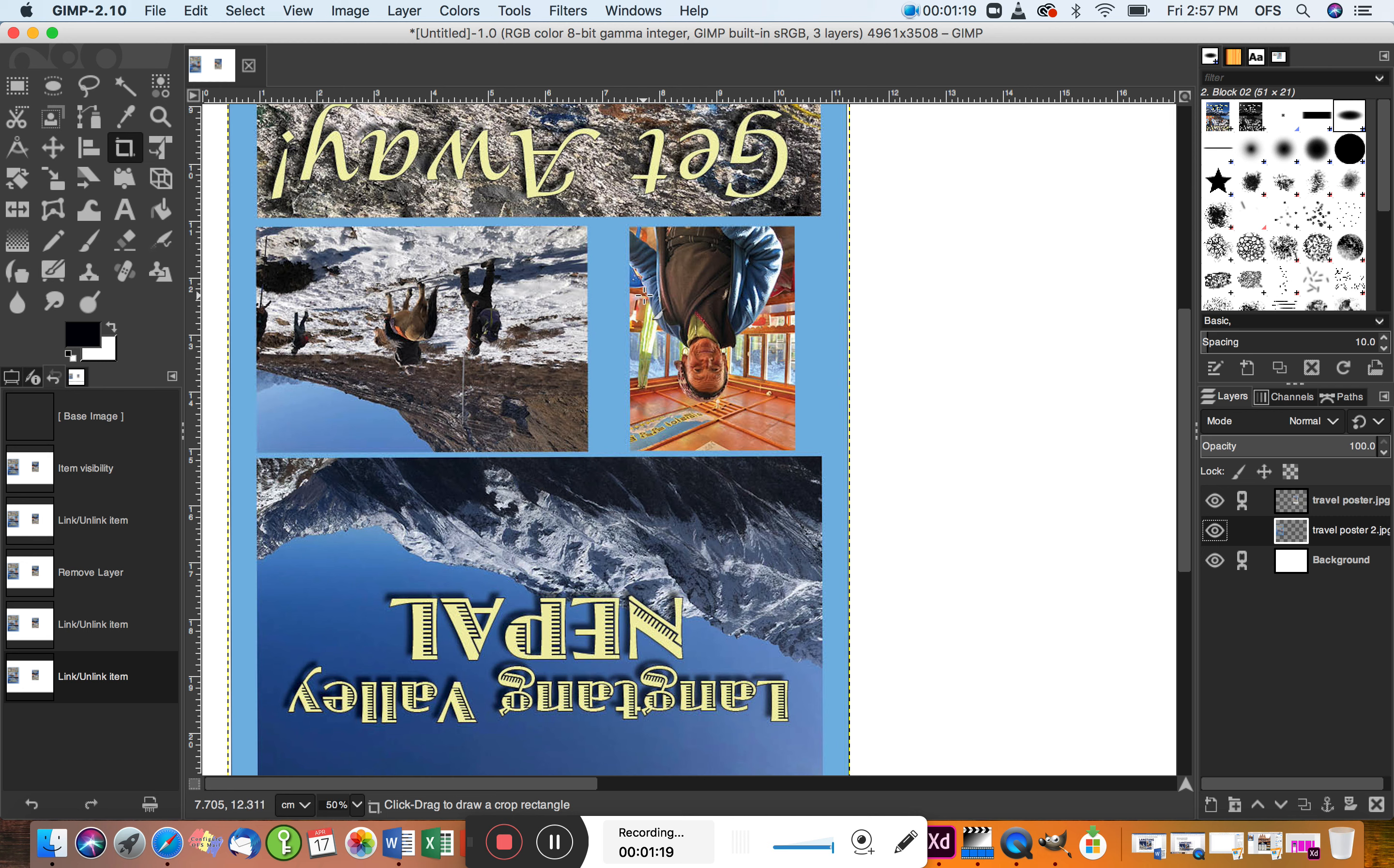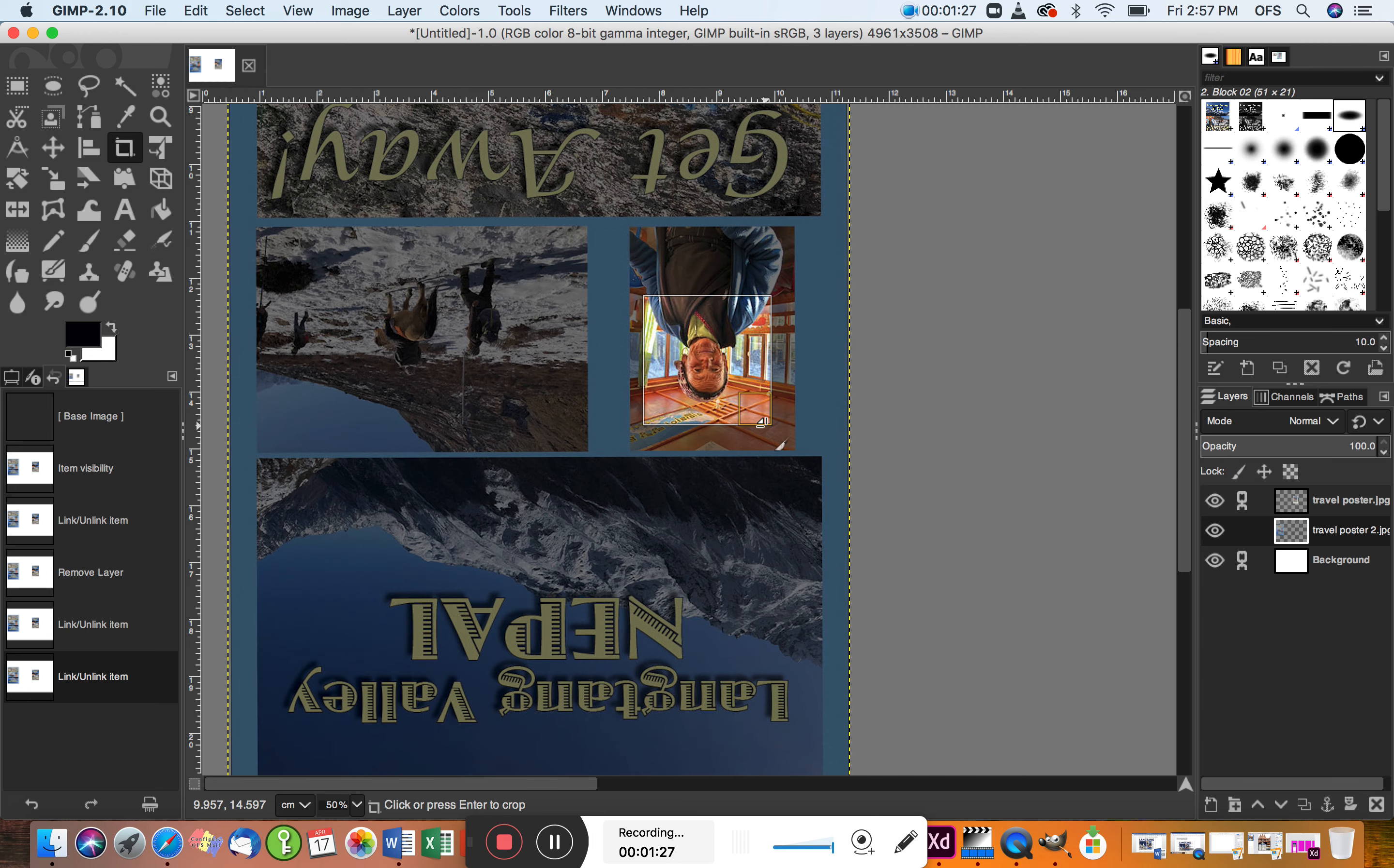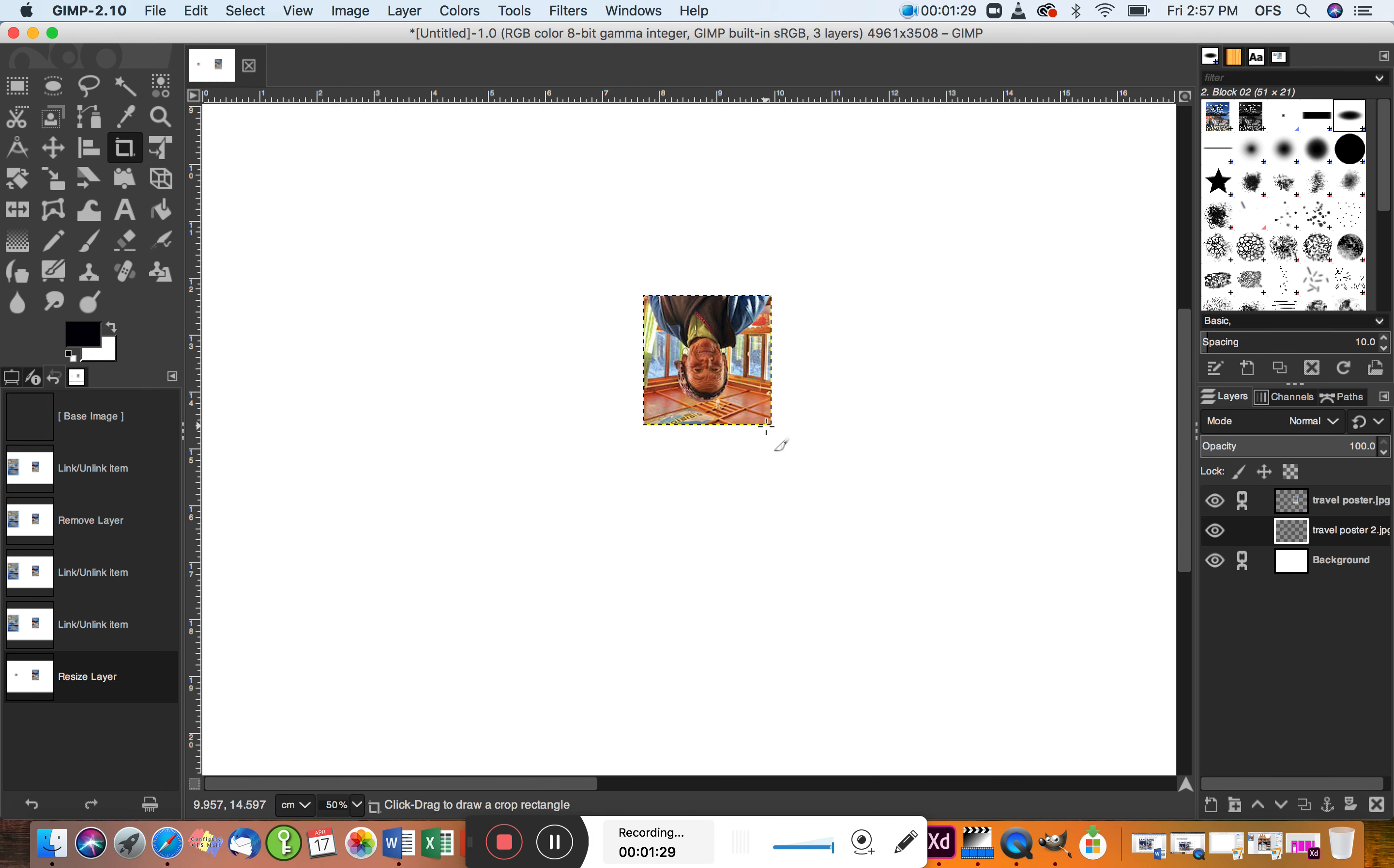And then I'm going to drag the area that I like. I'm going to release and press return. Okay, so we've cropped her now. I like that. I'm then going to resize.